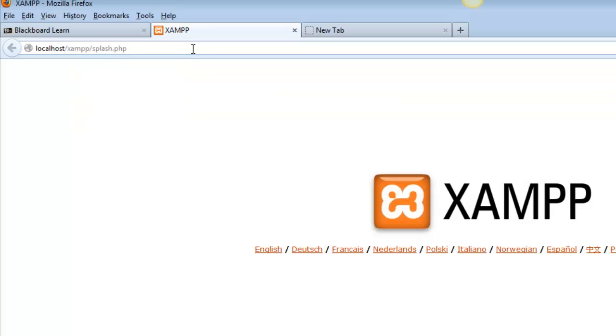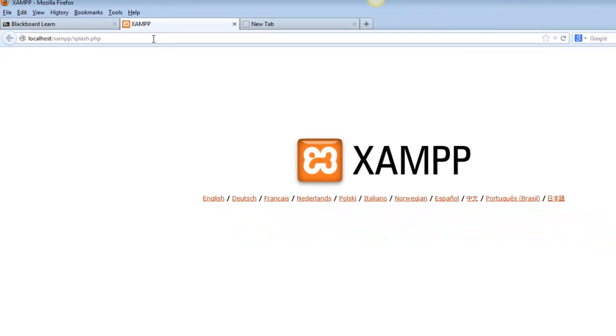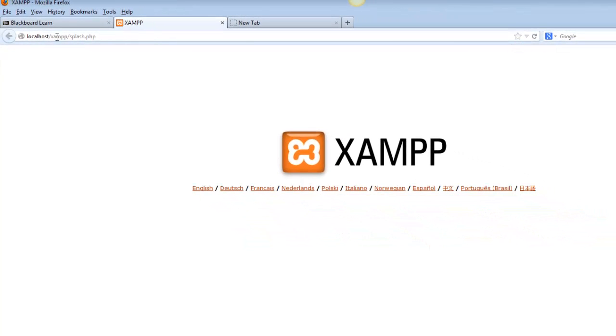And if you do, you're going to get this XAMPP start page, which probably doesn't mean a whole lot to you. I think the most important thing to understand is why do we get this. Localhost means that I'm viewing this page through my local web server that I'm running, which is what XAMPP is.